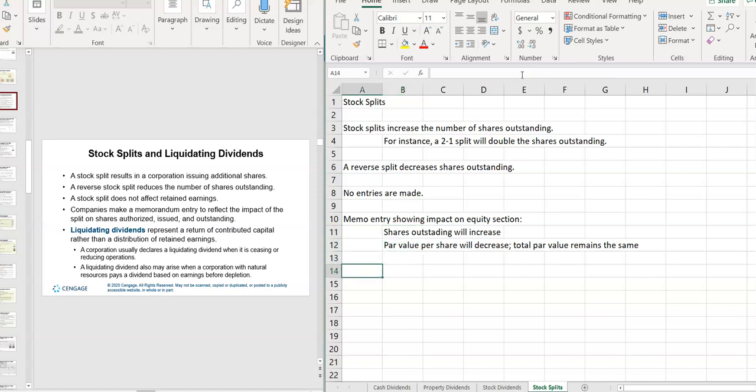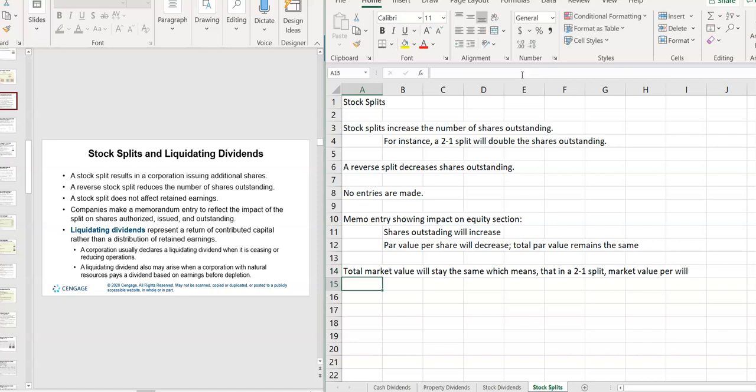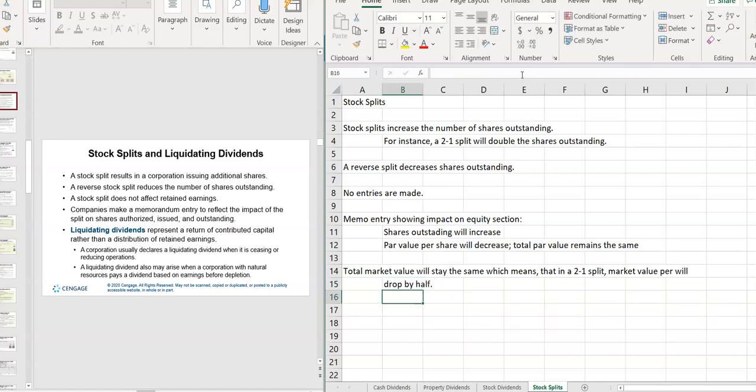And corporations will do this sometimes because they want to affect the par value, or the market value. Total market value will stay the same, which means that in a two-for-one split, that's just easy to do in my head.